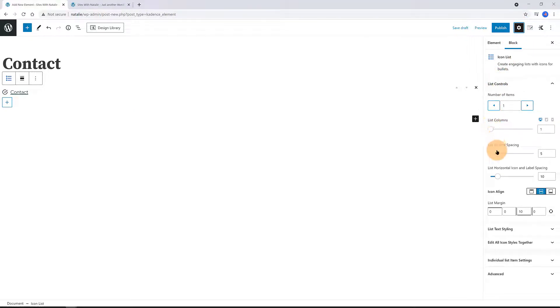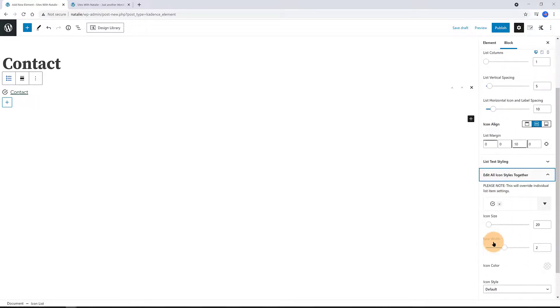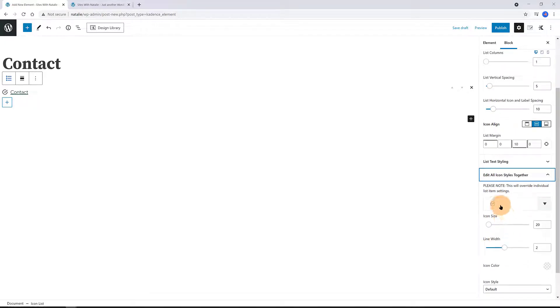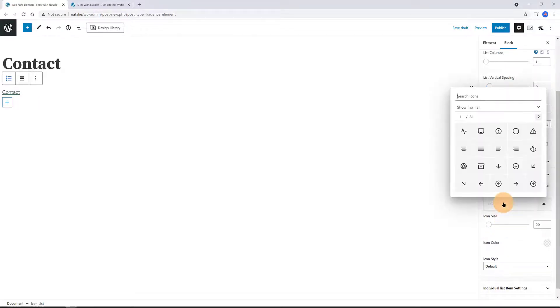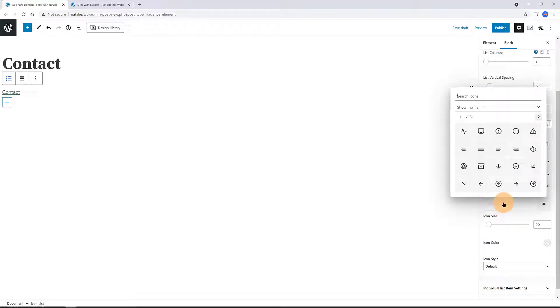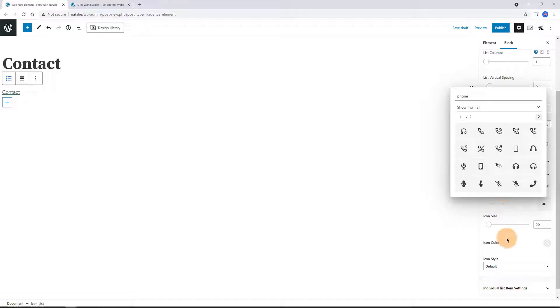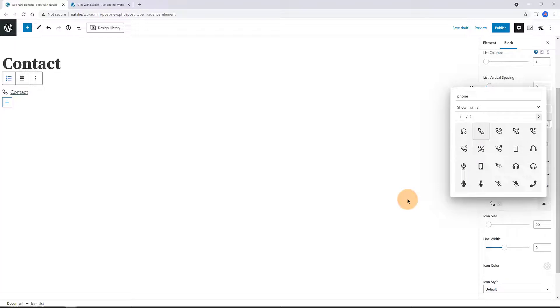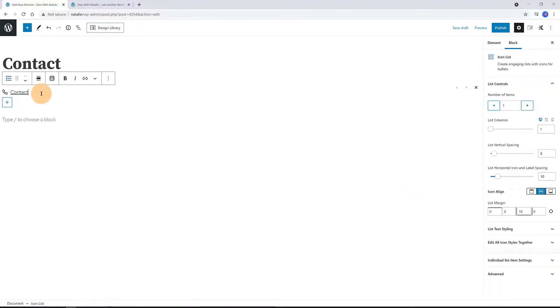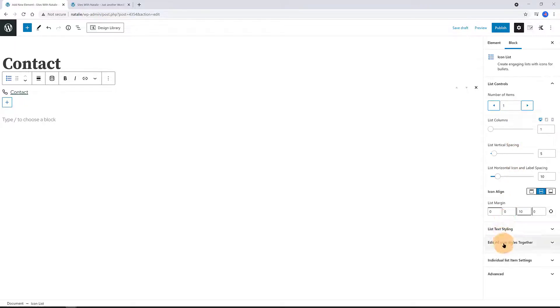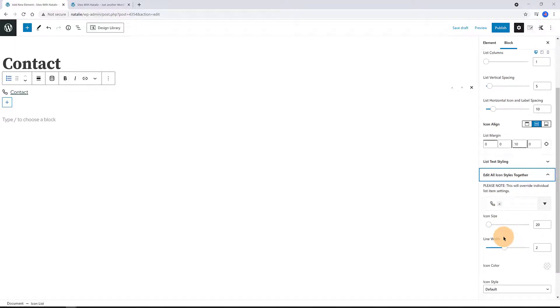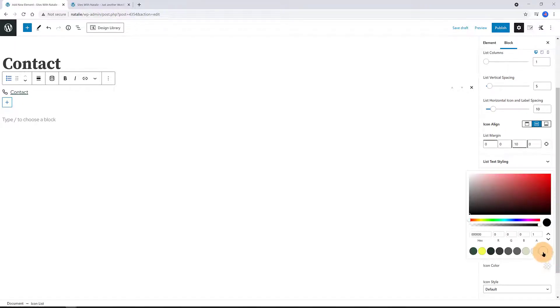Select the block now to customize the icon on the right-hand side. Click on the Settings icon at the top. In the Edit All Icon Style, select the icon you want to use. It will override the individual list item settings. I want the phone icon. The footer background is green, so the icon color should be white. I select the white color.